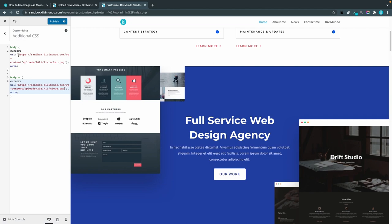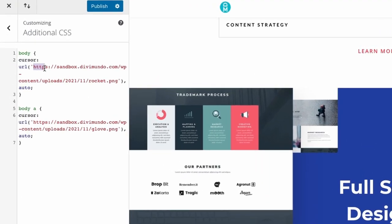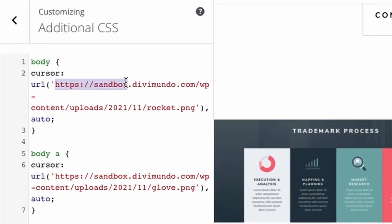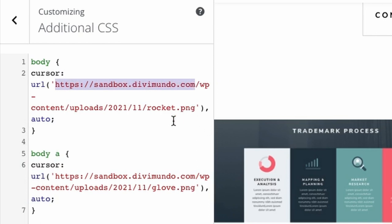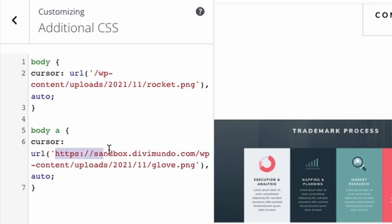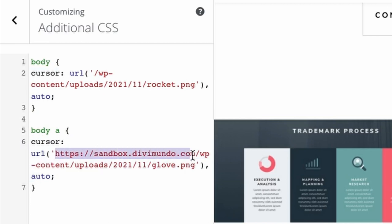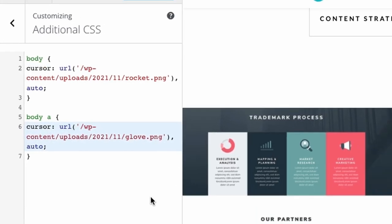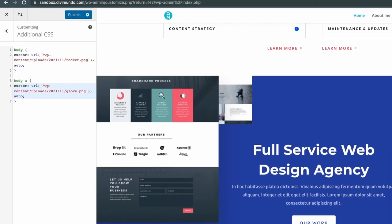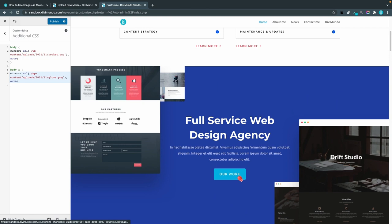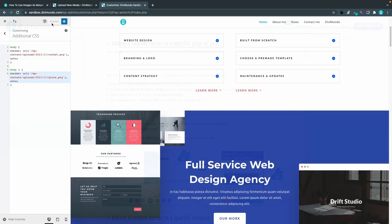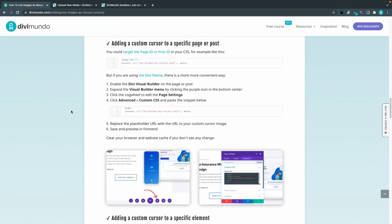I'll go back and replace the URL here in the CSS and now you can see the boxing glove when I hover links and the rocket when I hover the rest of the content. A trick to slim down your CSS is that you can actually remove the first part of the URL, the domain, so it just starts with the slash. So this is a local link and I'll do the same here.